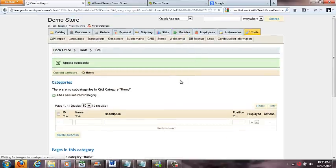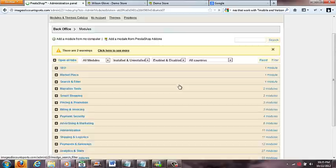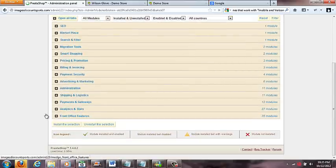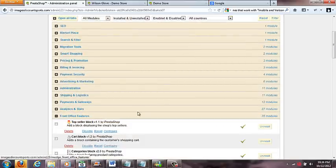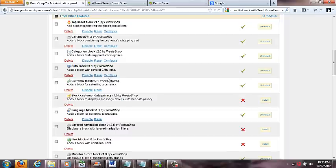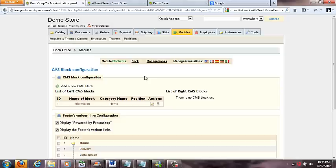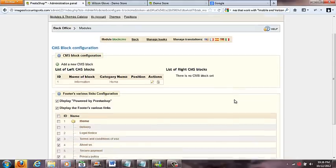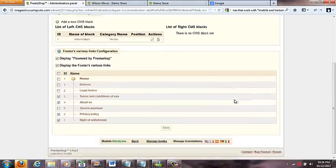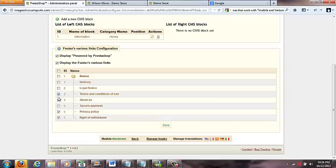And then you come down here to the front office features and you'll see lots of different things. Then you'll see some here - CMS block. Okay, so if we click this configure button, we got down here and we've got some areas like you can check this 'powered by PrestaShop', display this footer's various links.